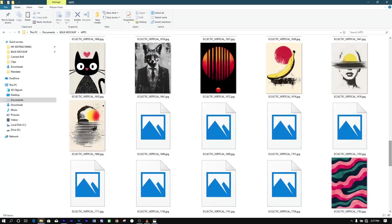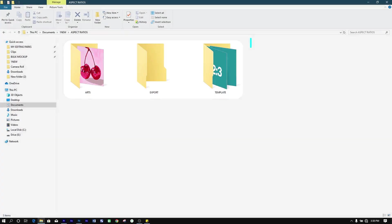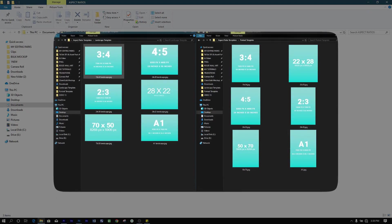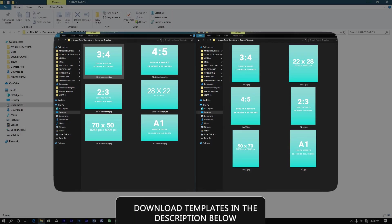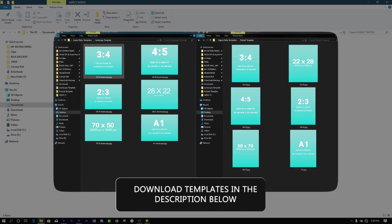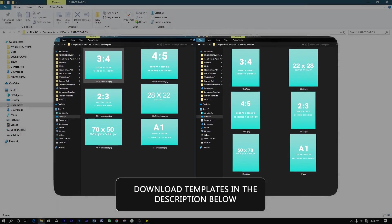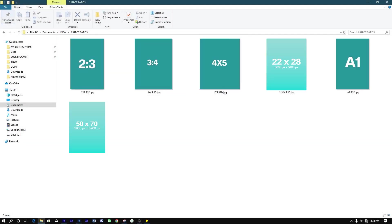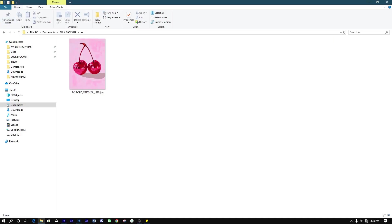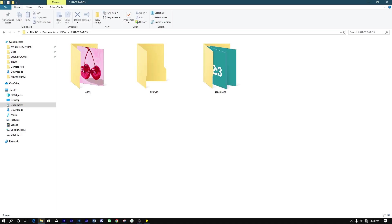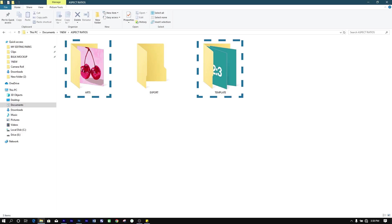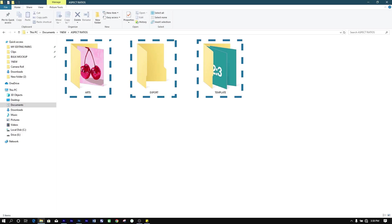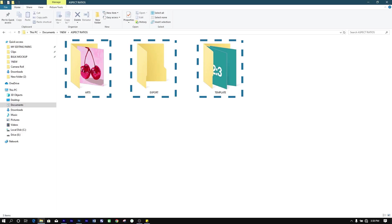Here's how it works. First, make sure you have your templates ready. I've prepared the 12 templates for you, 6 portrait, and 6 landscape. You can download them using the link in the description. For this demonstration, we'll be using the portrait templates and this artwork with a 2 to 3 aspect ratio. Now organize your files into three folders on your computer: one for your templates, one for your 2 to 3 artwork files, and another for the exported files.